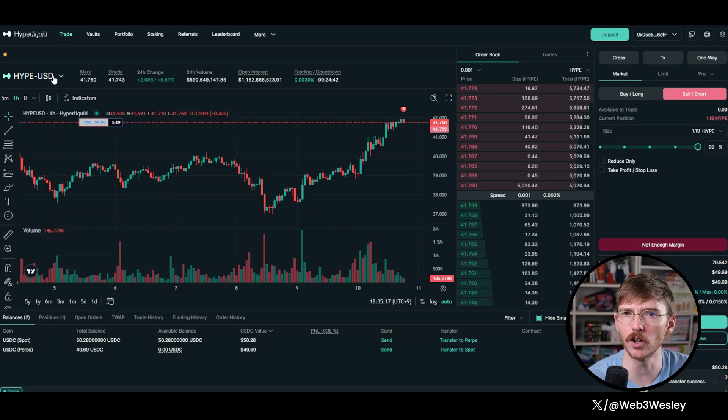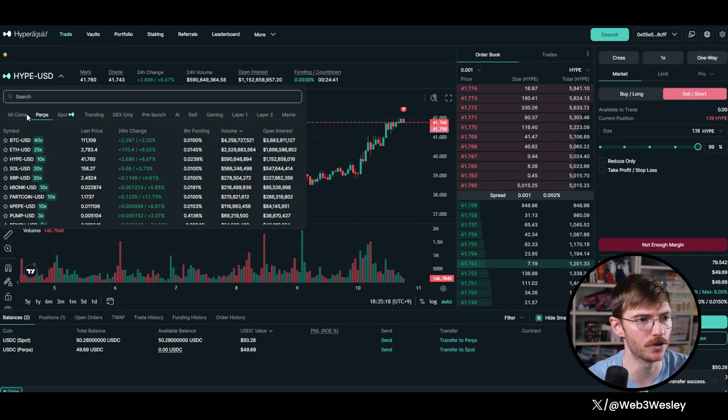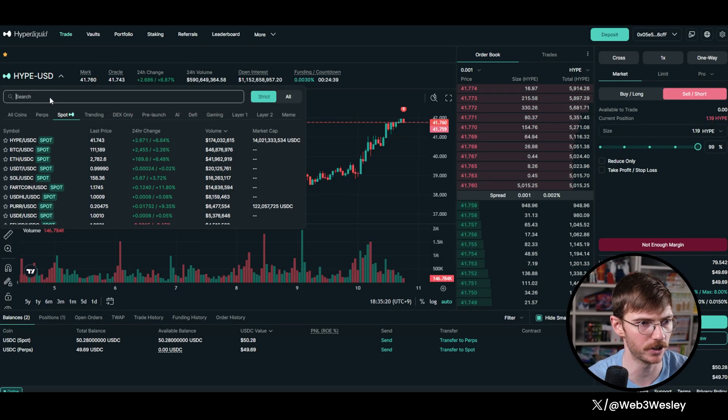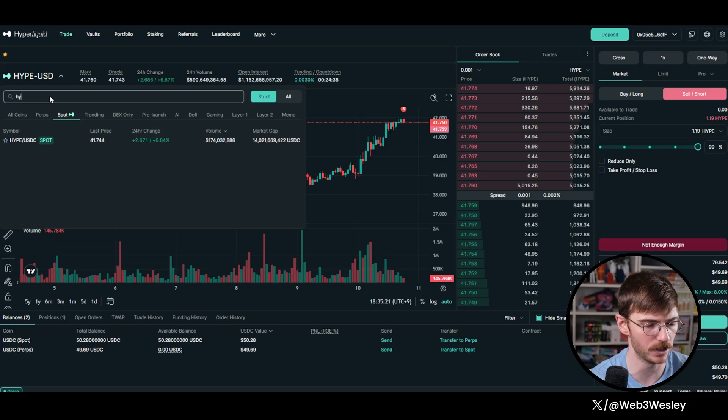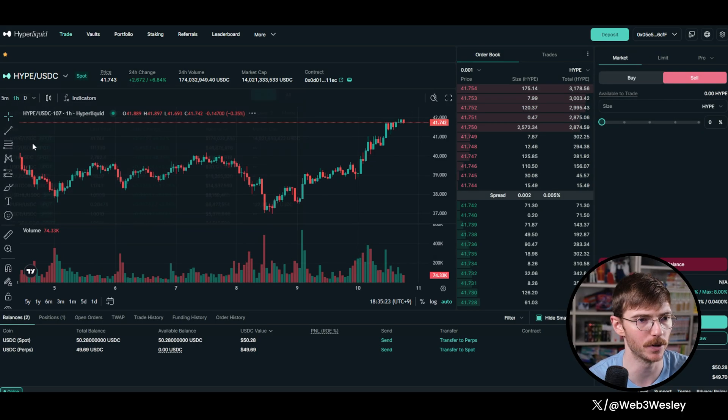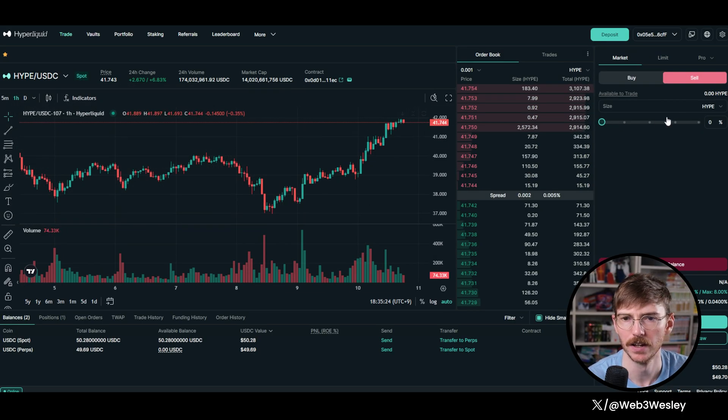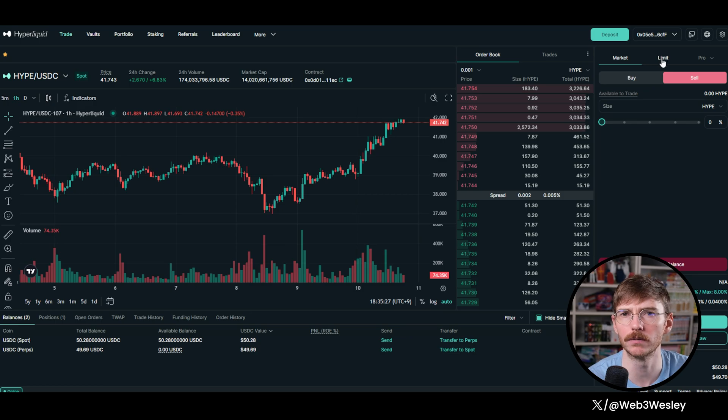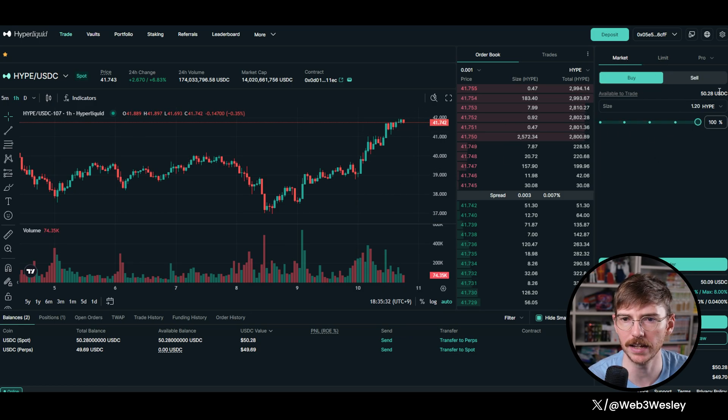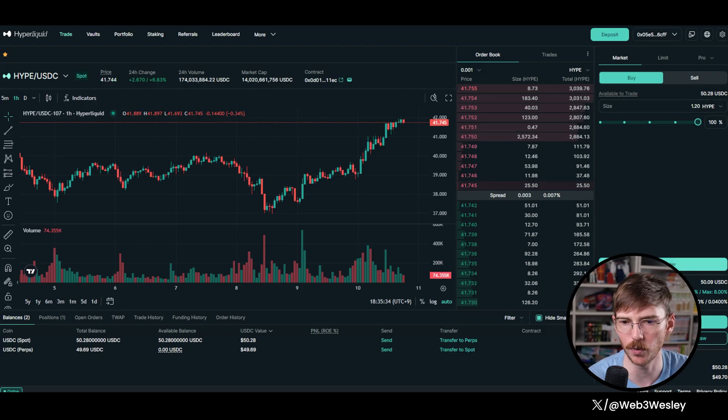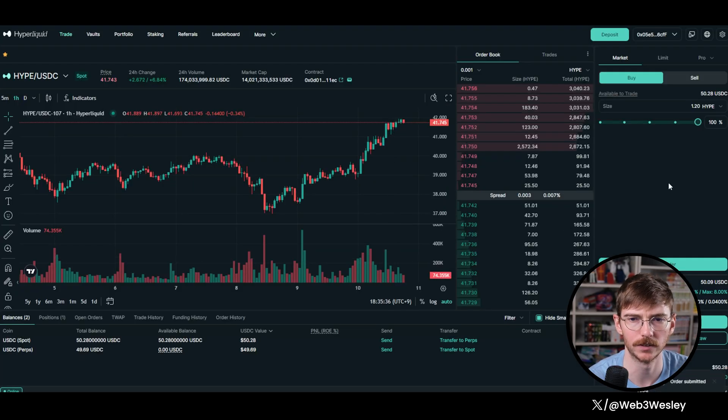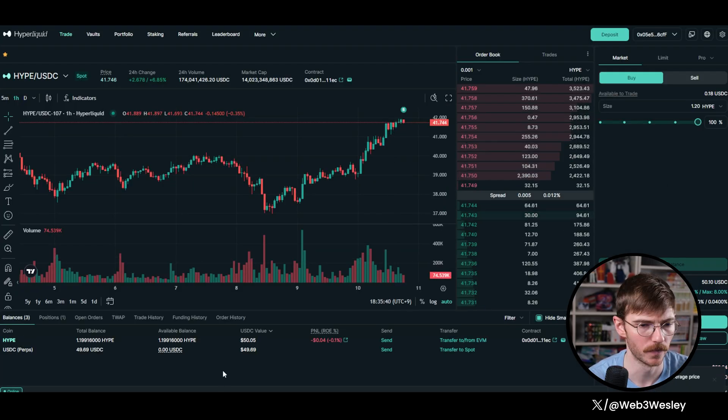Confirm. Now I'm going to go back here and I'm going to choose the spot markets. And we're actually going to go Hype USDC on spot. And you could do a limit order if you want to get hype at a certain price. I'm just going to buy it on the market. And we're going to use the remaining of our USDC, which will get us 1.2 hype. So we'll buy that.